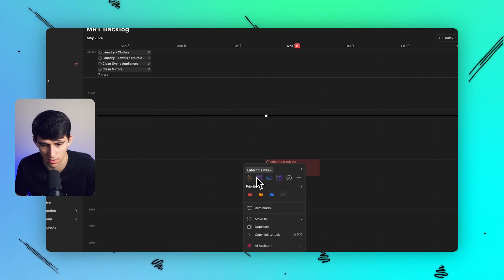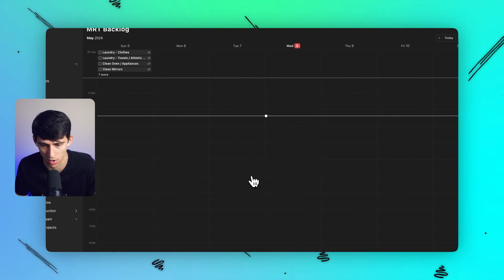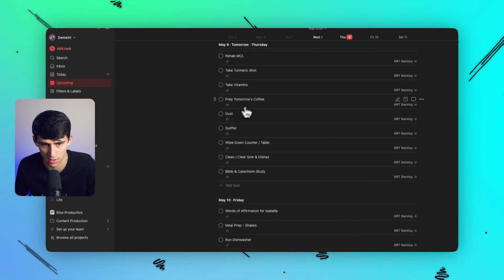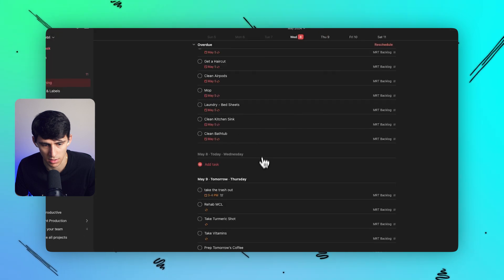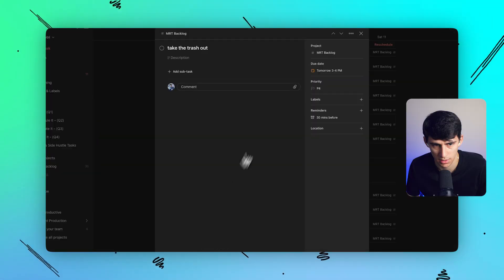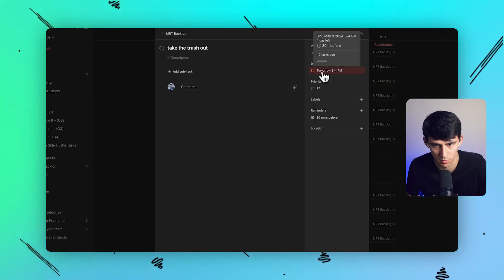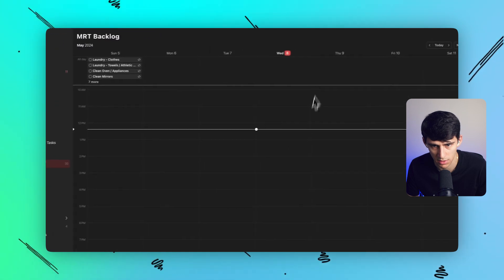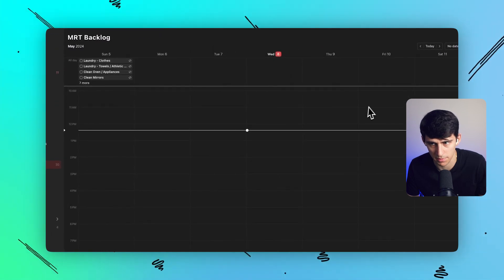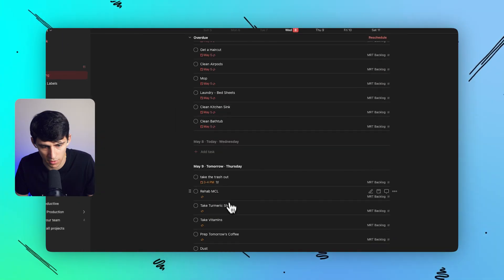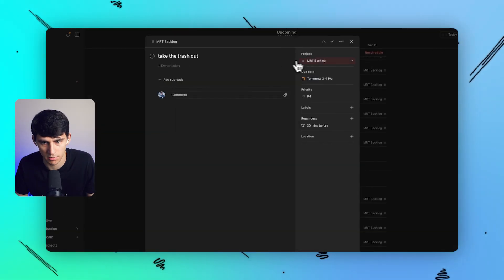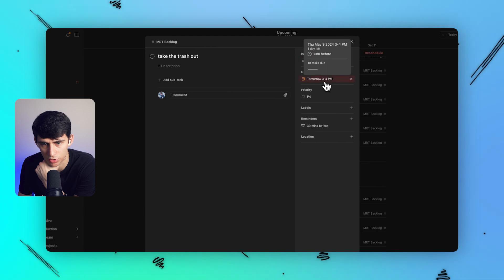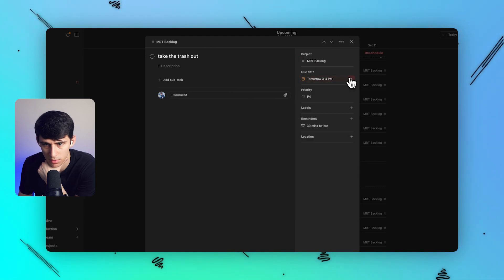And then if I use any of these other things like tomorrow, it ends up adjusting it. Let's see this for the take out the trash. It says from 3 to 4 p.m. But what's weird is when I do this, it ends up not popping up on my calendar here. And I can confirm that this is in my MRT backlog. So I'm not really quite sure what's wrong with it.